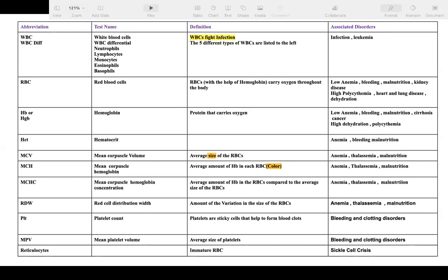If MCV is normal we don't worry, but if MCV is low — meaning small RBC size — that indicates either iron deficiency anemia or thalassemia. If MCV is high — meaning big RBC size — that indicates megaloblastic anemia, which is B12 deficiency or folate deficiency. So MCV size helps us determine which type of anemia is present.